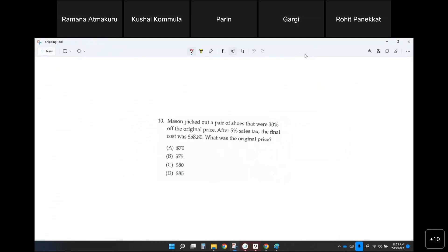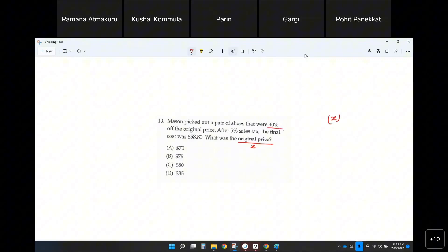Mason picked out a pair of shoes that were 30% off the original price. Let's say the original price is X dollars. If the original price is X dollars, what do you multiply X with when it is 30% off? The customer is only paying 70%, which means you multiply X with 0.7. Everybody got that?